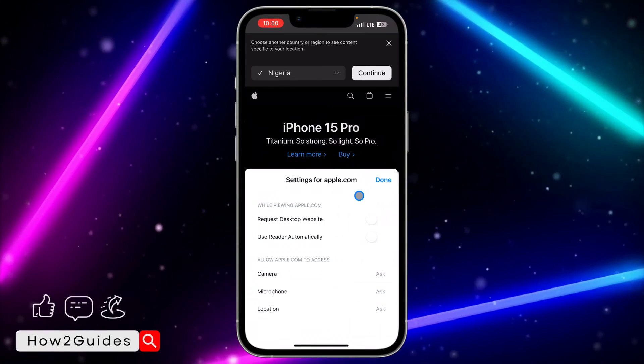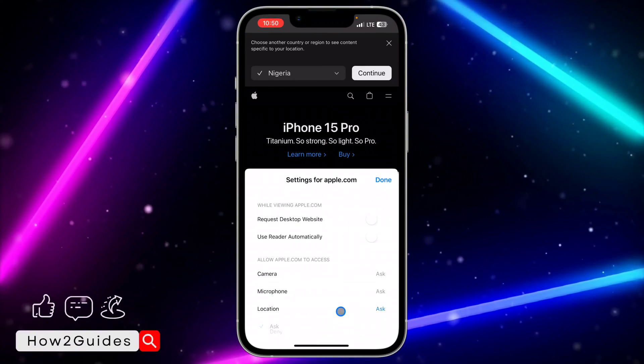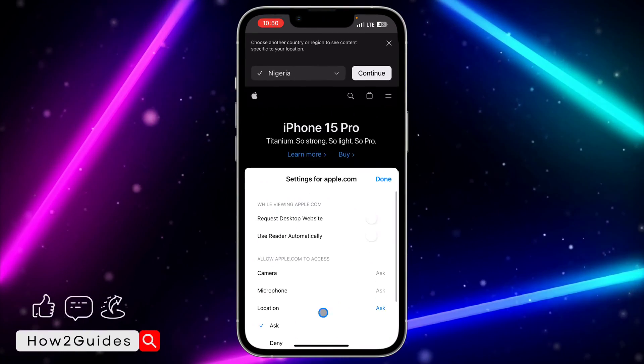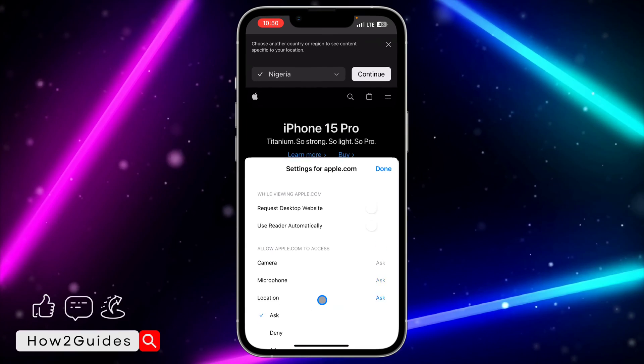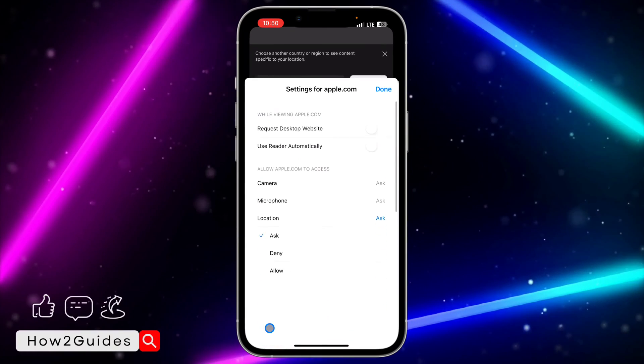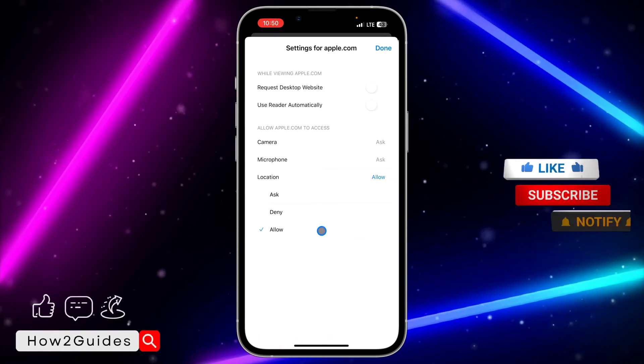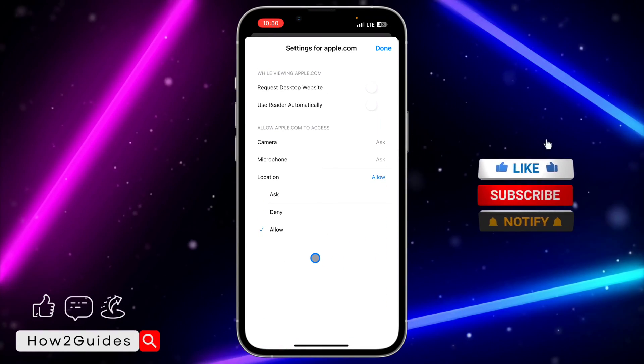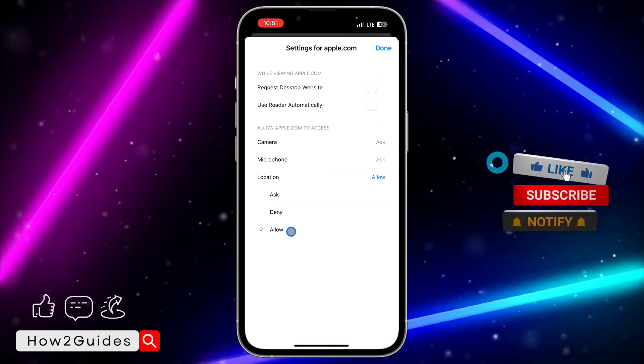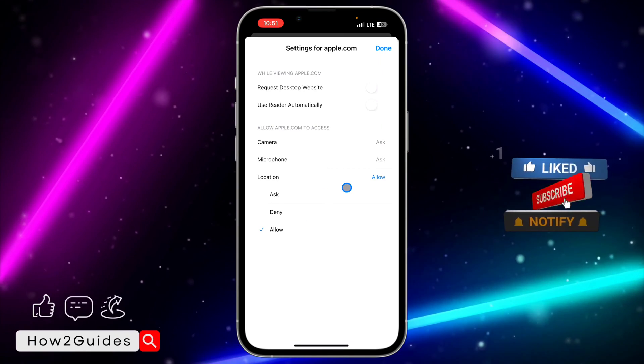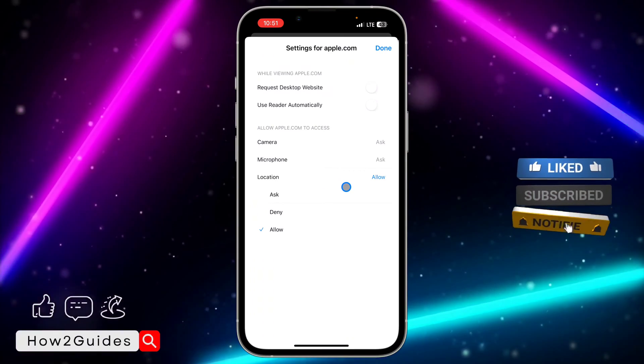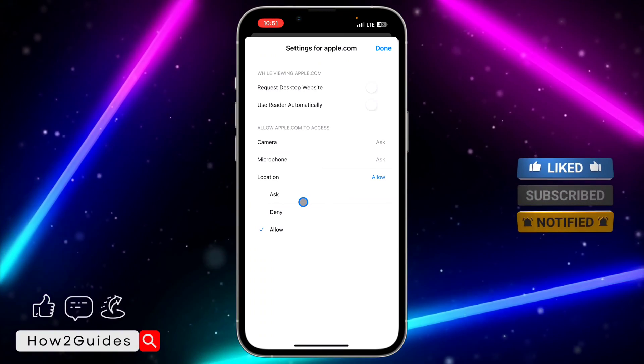are going to see 'location'. Just click on location and you need to change it to 'allow'. Scroll down and select 'allow'. Once you change it to allow, the website will now have access to your location.